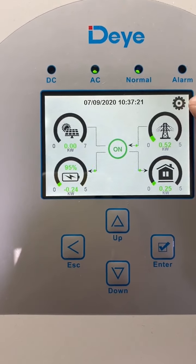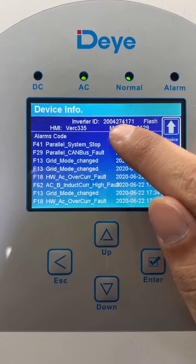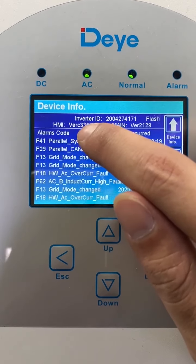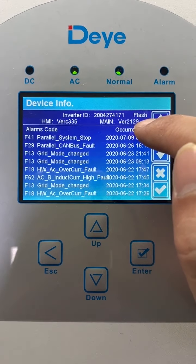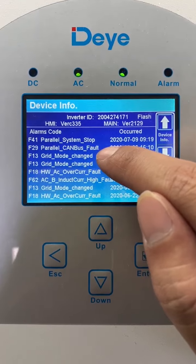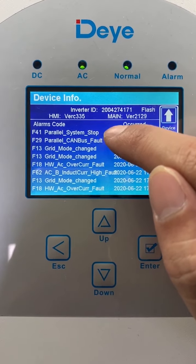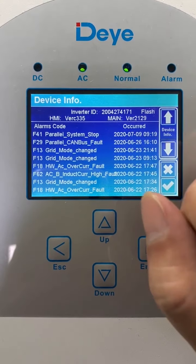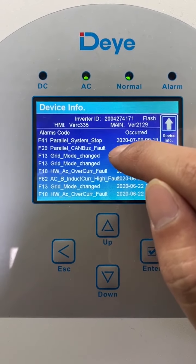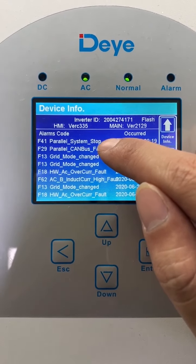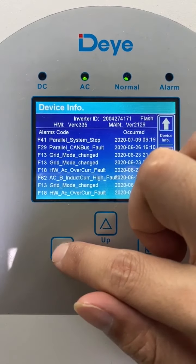You can click the setup icon and go to device information. On this page you will see the inverter's ID and serial number. The HMI version is for the LCD, and the control board version is also listed. When you see error code F-29 on the parallel canvas port, it means communication between the master and slave has failed. When one of the hybrid inverters in the parallel system has a fault, it will report F-41, indicating the parallel system has stopped.